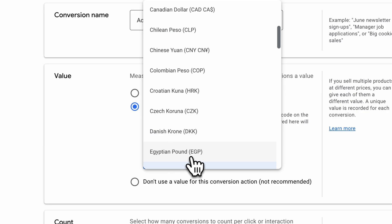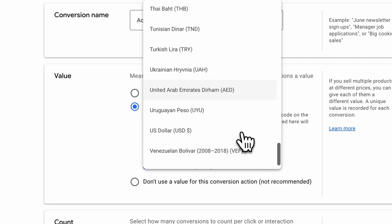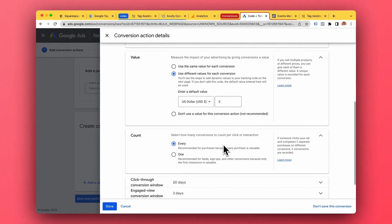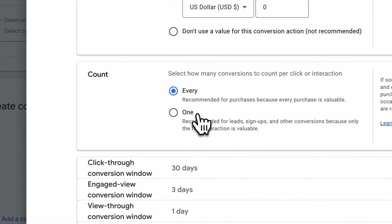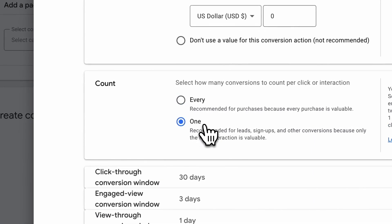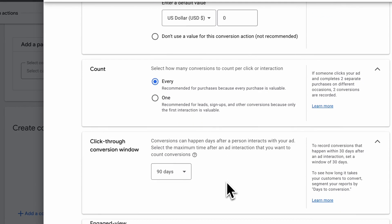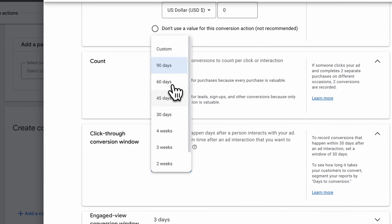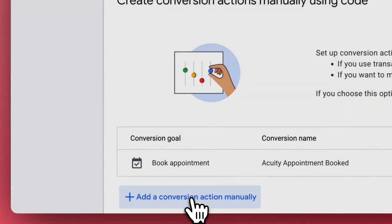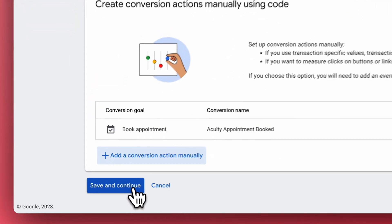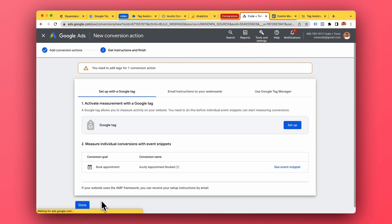Use different values for each conversion — this is dynamic. The default conversion value I'll put as zero, and I'll choose US dollar. For the count, I would go with 'every'. If you have an onboarding thing or a free booking, maybe go with 'one' if you're only interested in the first customer contact. But if you're charging money for those bookings, maybe you want 'every'. The click-through window can be as long as possible — that's kind of a matter of taste. I'll go with 60 for this demo. Done, and I'll click save and continue.